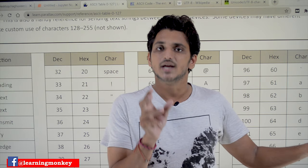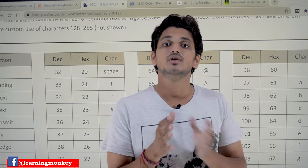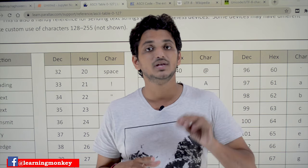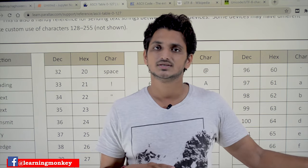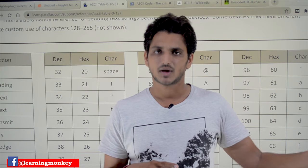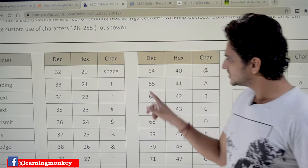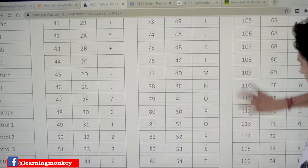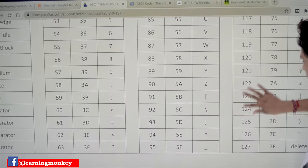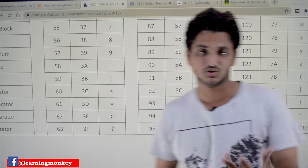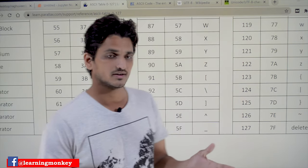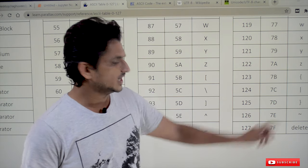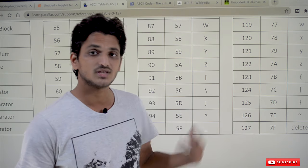Number system concepts are very important for a computer science student. If you are not aware of this concept, please watch our digital logic design number system concepts and come back here. These are the list of ASCII characters — the last one has value 127. It started from 0, so there are a total of 128 characters. The 127th value is the delete character.